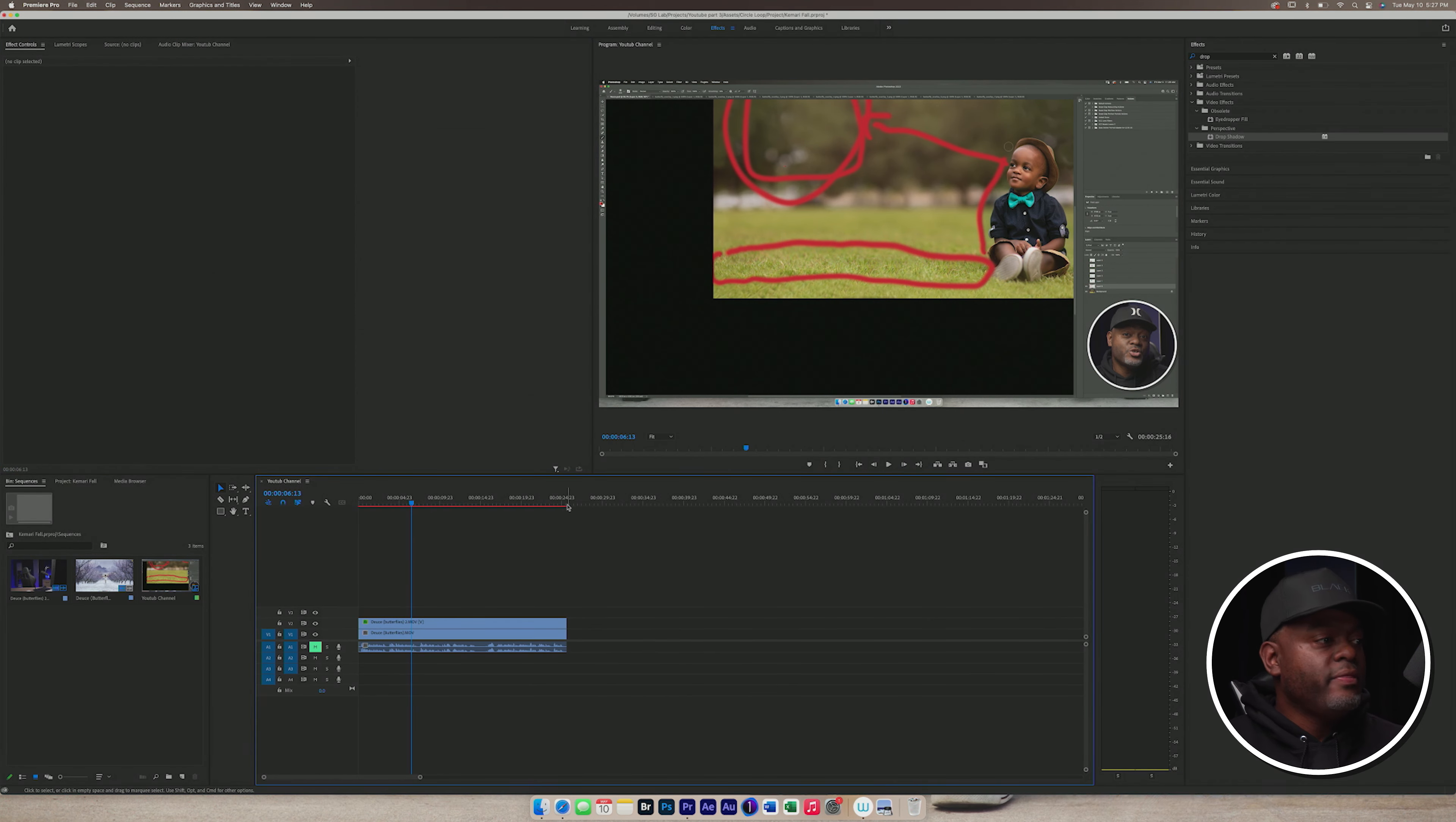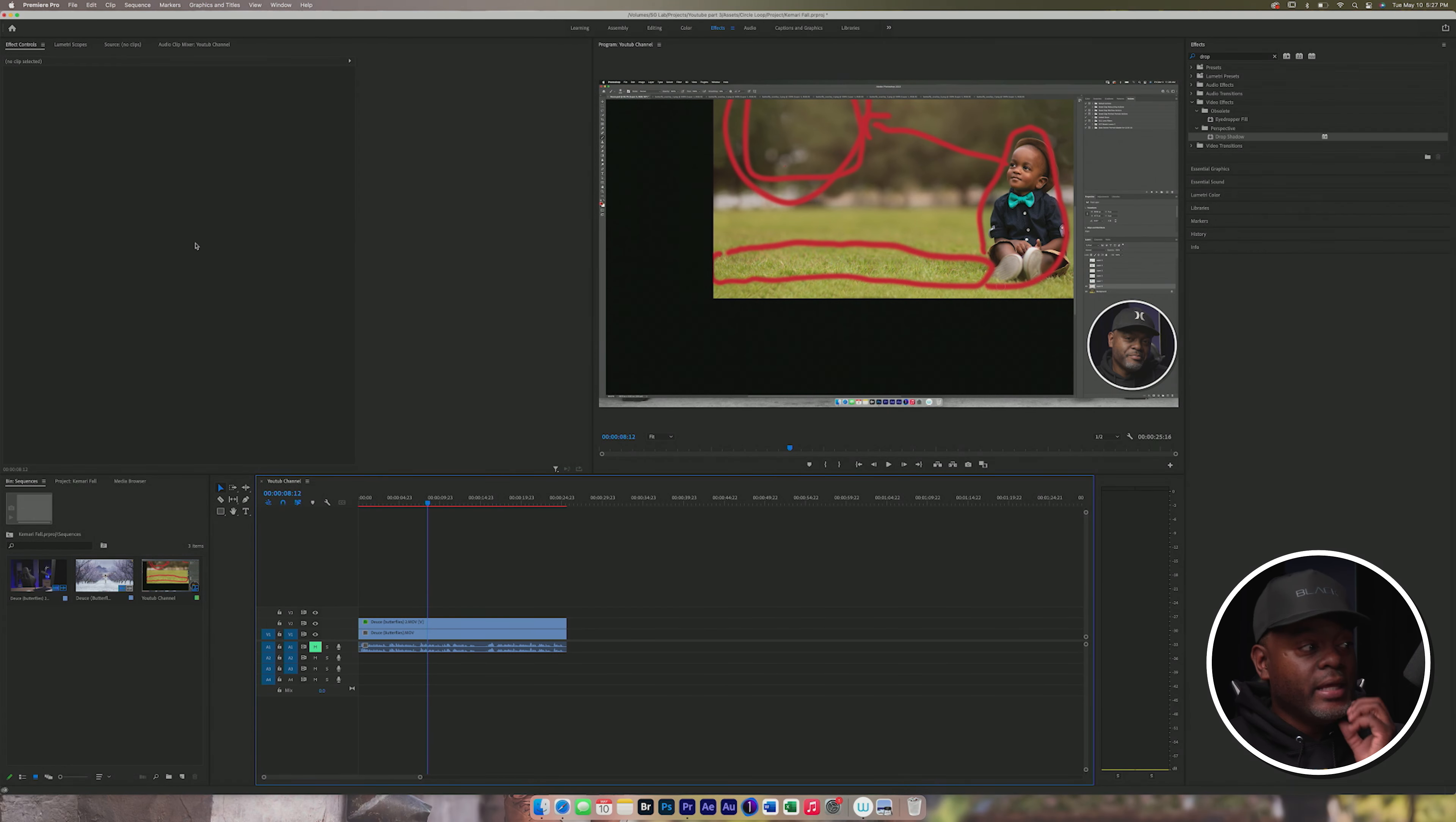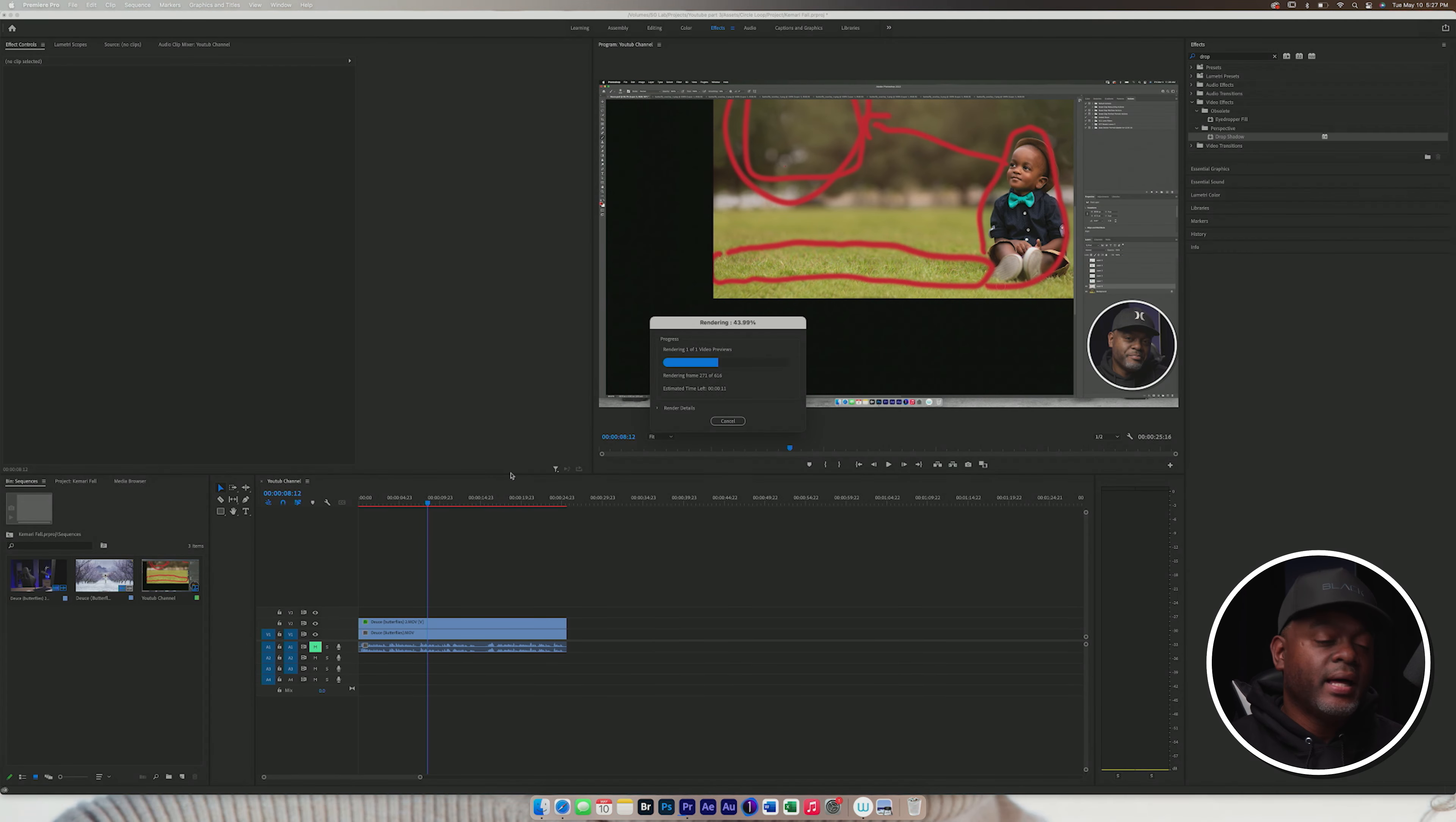And now this red line indicates that we need to render it because if I try to play it, well, I'm using my MacBook Pro and it has the M1. And so it's going to play it while it's rendering, but normally on my old computer it wouldn't be able to do that. So normally I would have to go to sequence, render in and out my in and out points. And this MacBook Pro, this MacBook Pro M1 Max. Amazing.